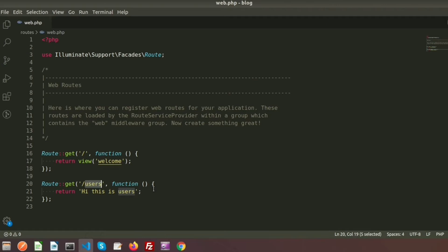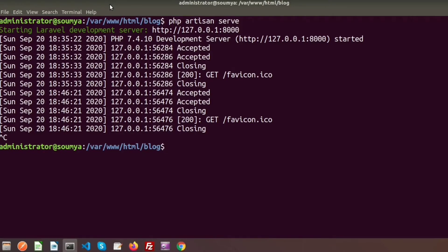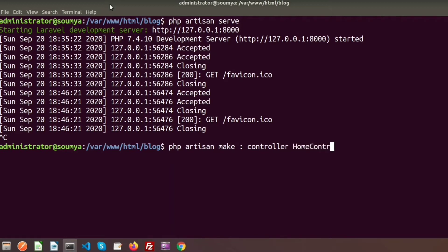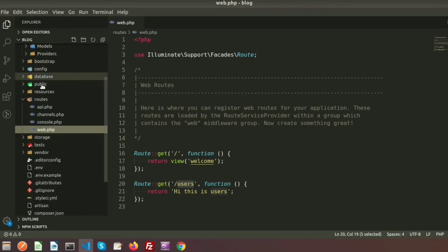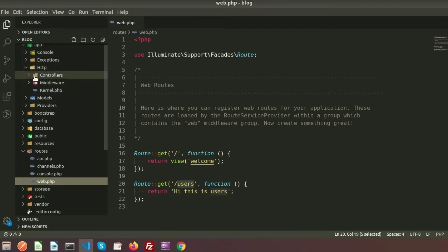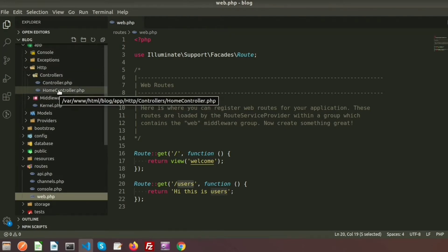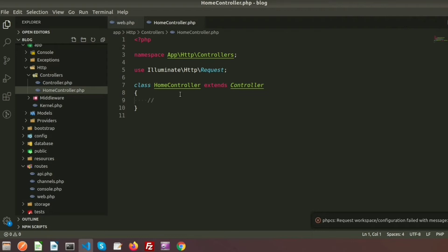The Laravel framework follows MVC architecture. Here the controller is responsible to process logic, call the model, and the view. To create a controller we need to use the command php artisan make:controller, and I am giving the name HomeController. We can see the controller was created successfully. In the directory under HTTP/Controllers, we can find the HomeController.php file.